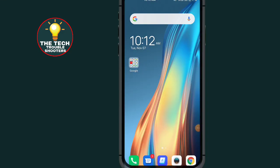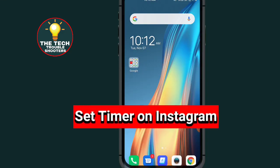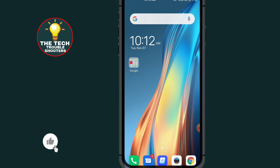How to set timer on Instagram. These steps are simple to follow, and don't forget to like and subscribe. These steps are the same for your Android device as well as on your iOS device, so let's begin.